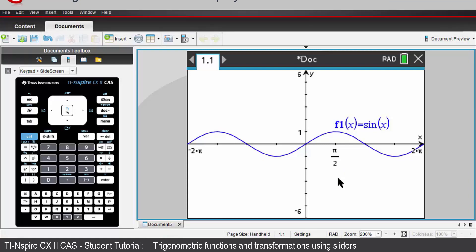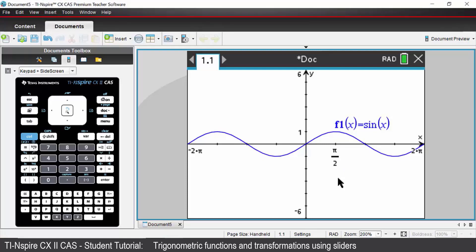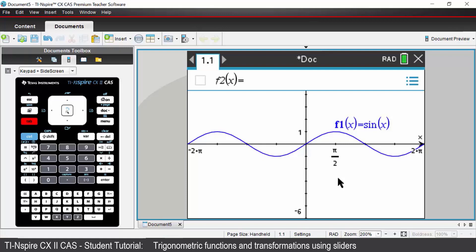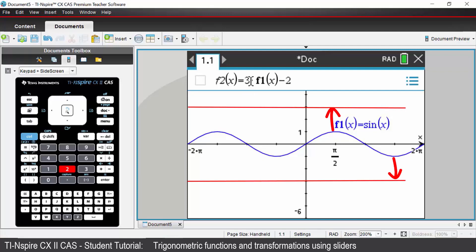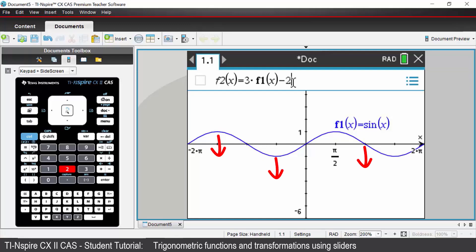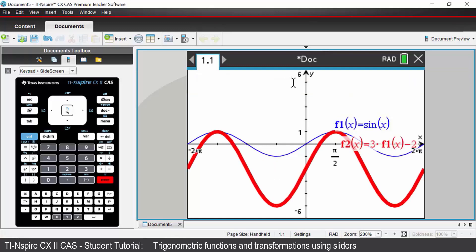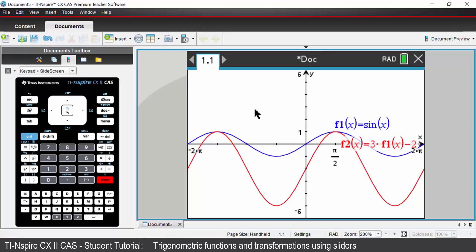Let's now transform your basic sine graph. Press tab, then type in 3 multiplied by F1, which is our original sine graph, then X, and then minus 2. The 3 will dilate our original graph in the Y axis by a factor of 3 — that is our amplitude. The minus 2 will translate our original sine graph two units down. Press enter and we get our transformed graph.